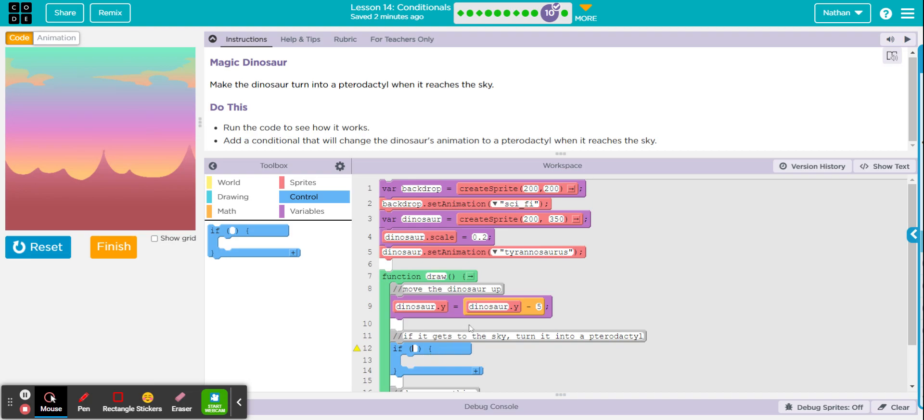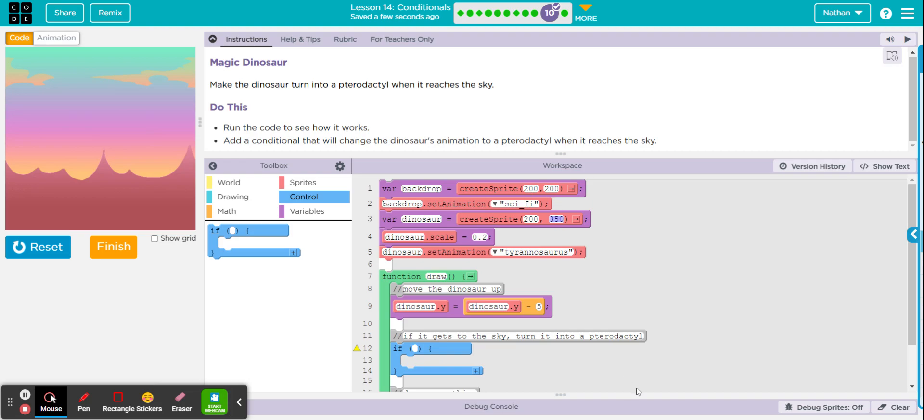Okay, so it reaches the sky. Right off the bat we know they're using this counter pattern and the Y for the dinosaur is decreasing because they're subtracting five from dinosaur.Y. So that would be this value right here, right? So I think the best way to do it would be when the Y value reaches a certain value, we want it to change the animation.